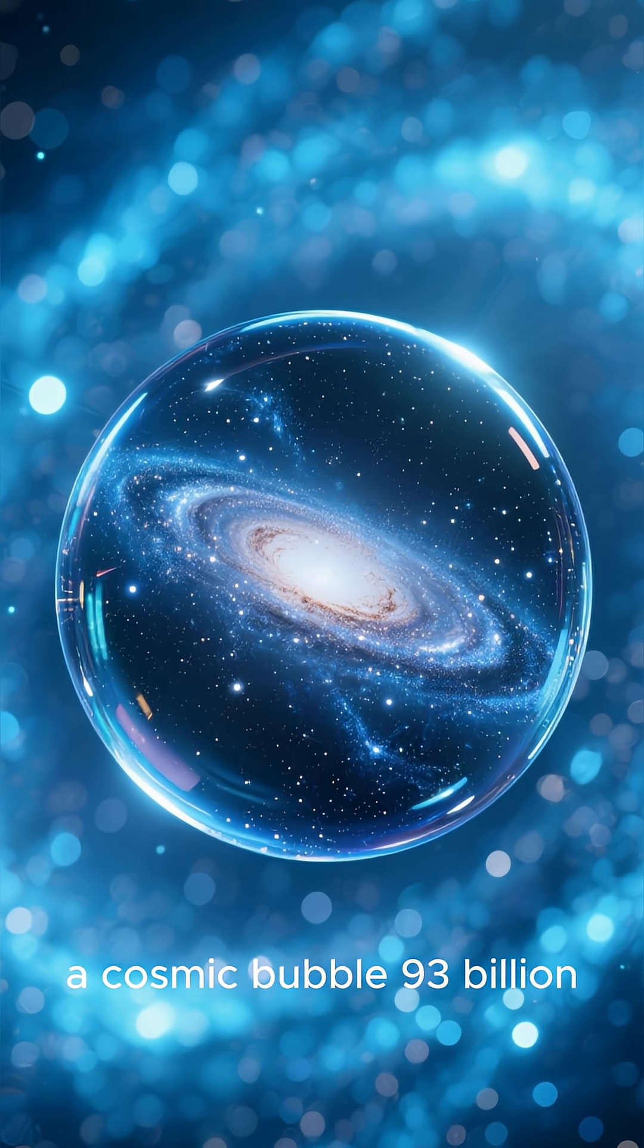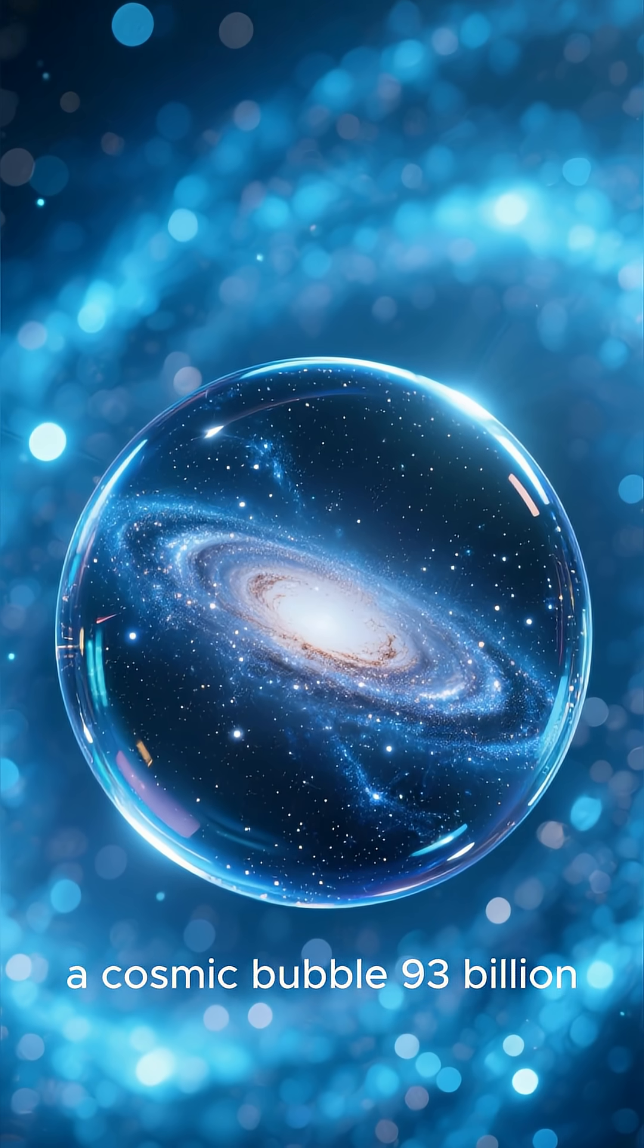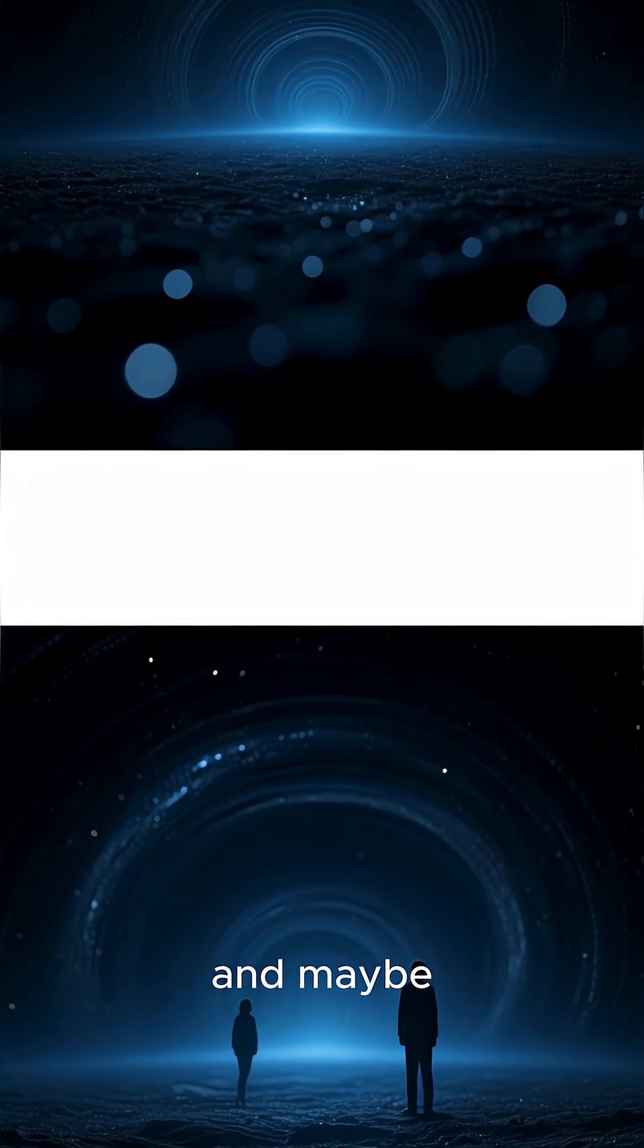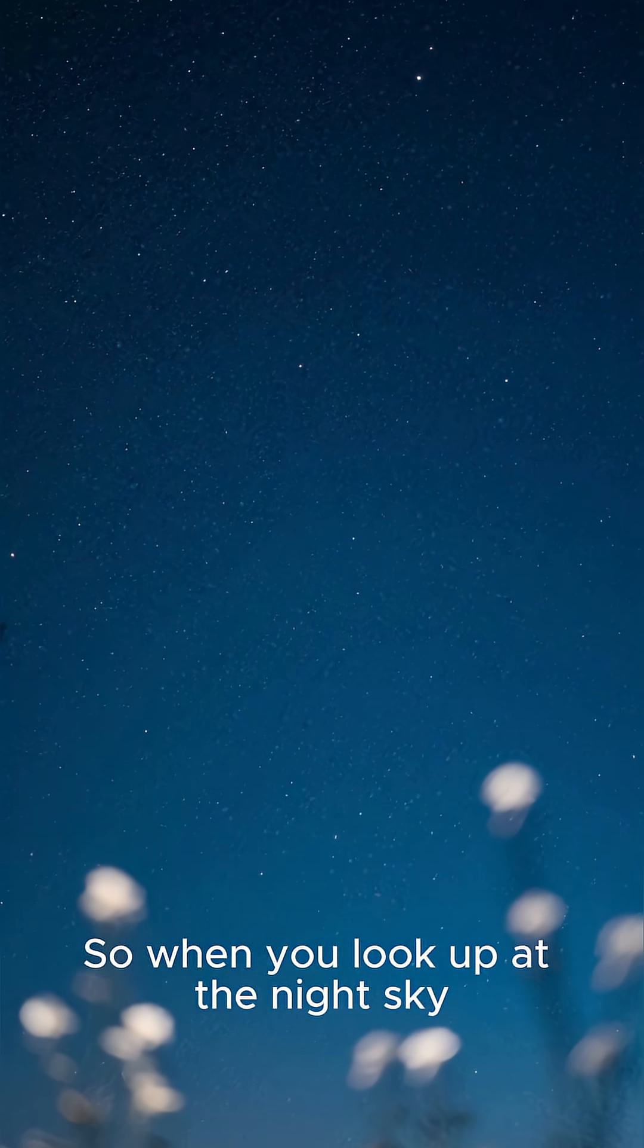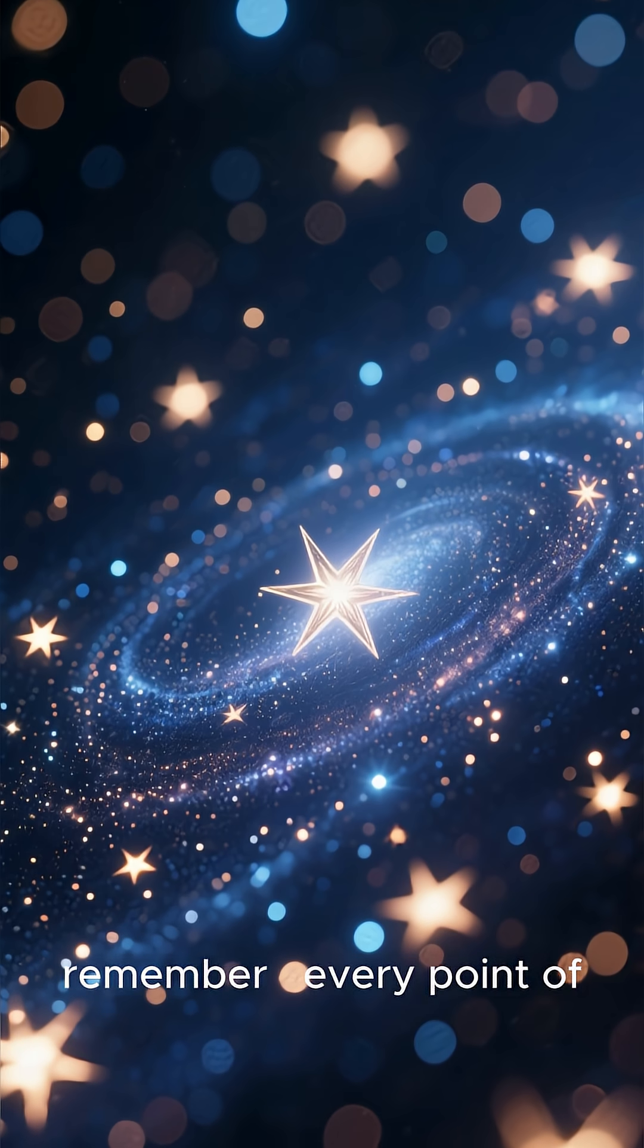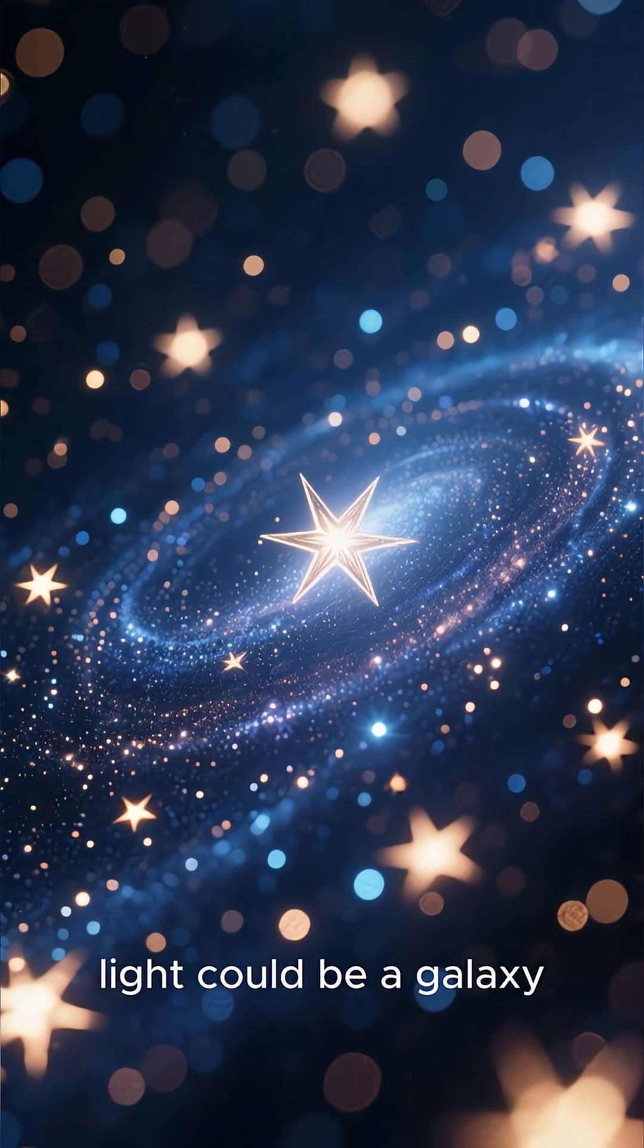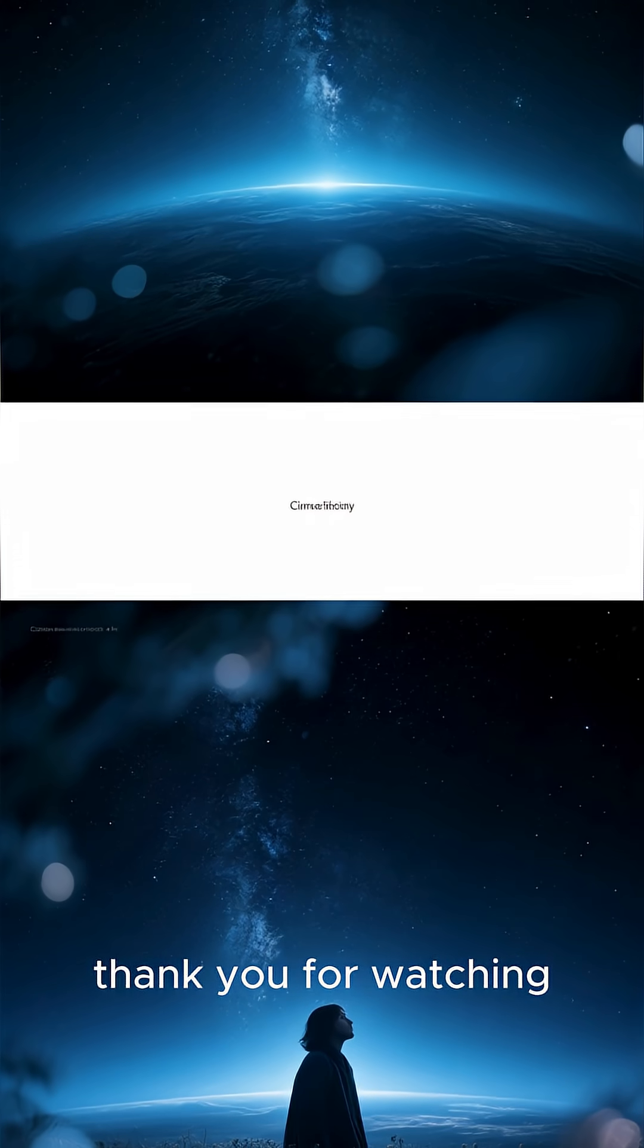A cosmic bubble, 93 billion light-years wide, and maybe, it never ends. So when you look up at the night sky, remember, every point of light could be a galaxy. Thank you for watching.